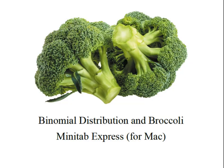Hey everybody, it's Professor Williams and I'm here with Binomial Distributions, Broccoli and Minitab Express.